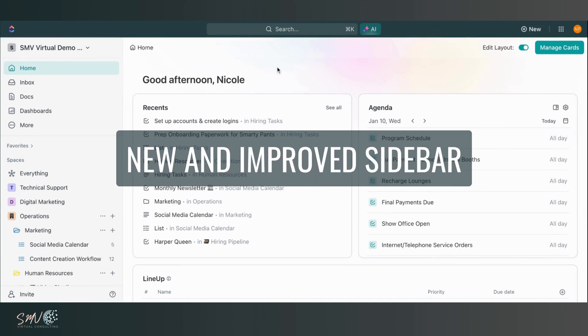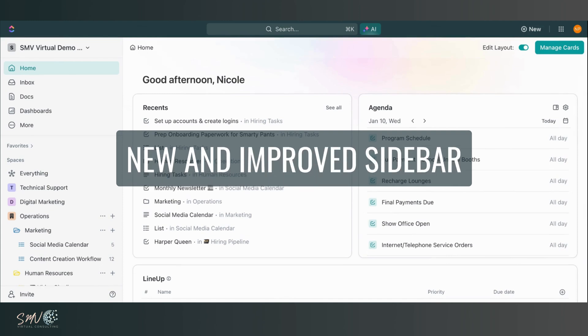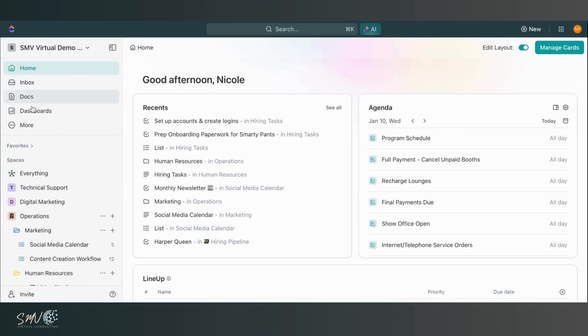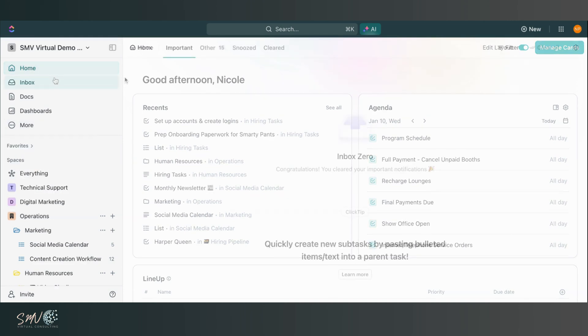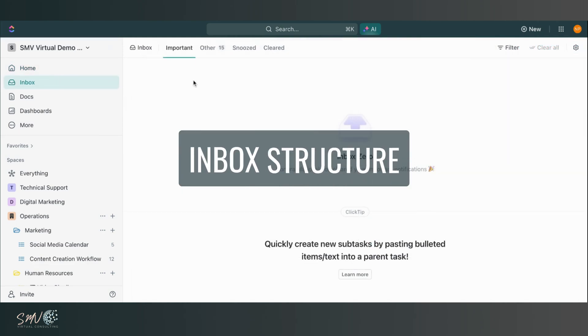Next thing I want to touch on is the new and improved sidebar. So in ClickUp 3.0, we have this new sidebar on the left-hand side where we can easily access our inbox notifications, we can access our docs, dashboards, and more. So I can access my whiteboards, my pulse, my goals directly from the sidebar and our inbox is structured a little bit differently.